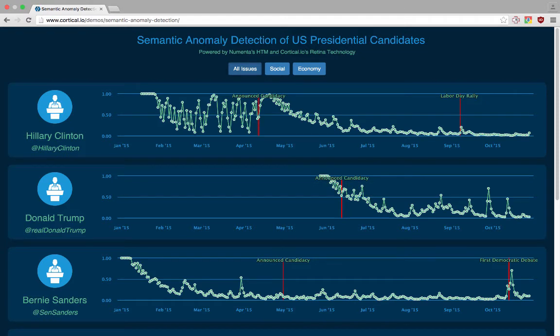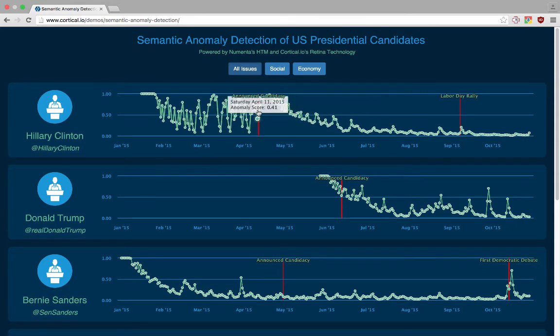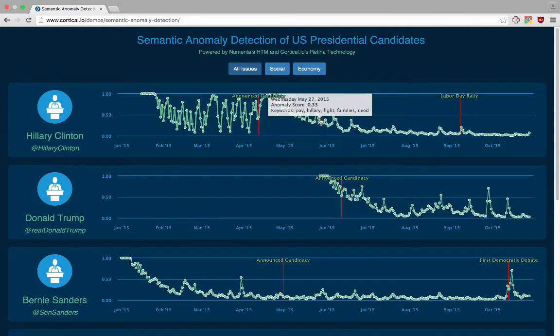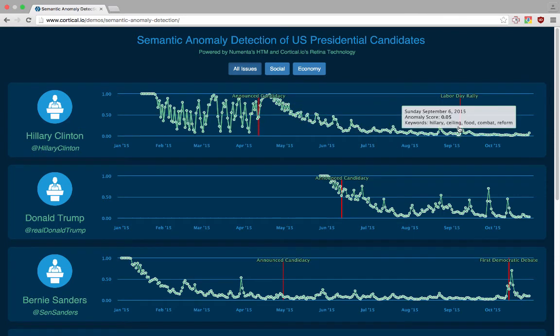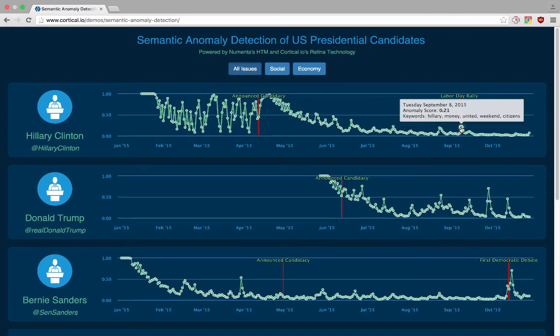For example, you can see with Hillary Clinton — the top graph — as soon as she officially announced her candidacy in mid-April, the HTM immediately detected a change in what she was posting about on her Twitter account. It then quickly adjusted to this new pattern of topics in her feed, with only minor anomalies popping up after that, like this one here, which seems to correspond with a rally that she held on Labor Day.